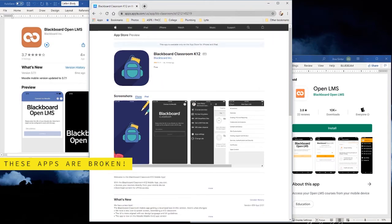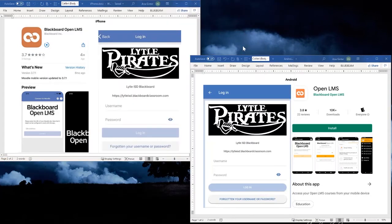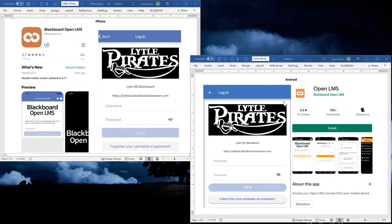They are broken, but that's okay because I've done some tracking for you and found the correct apps that work. Right here I have on the screen the OpenLMS and Blackboard OpenLMS apps that work.